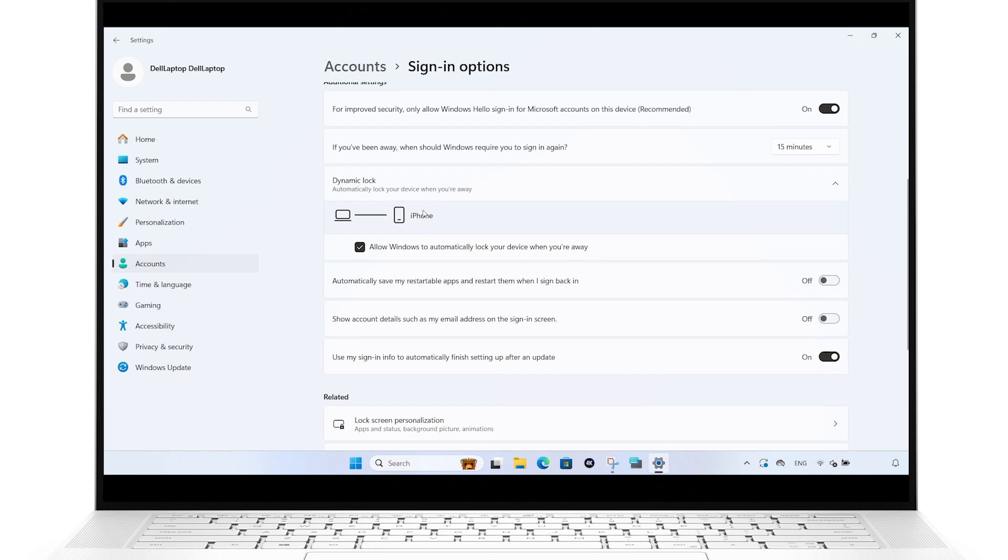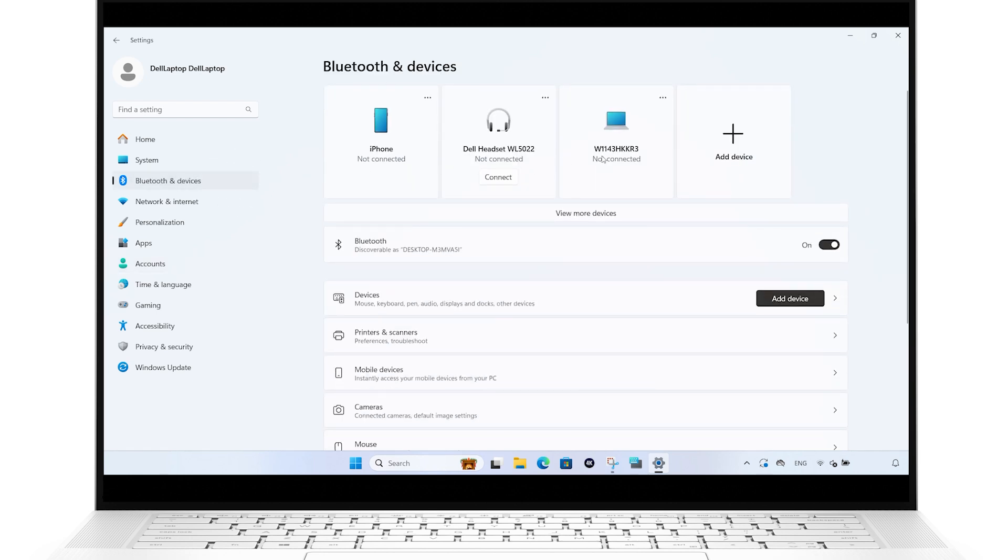If this happens, you can easily pair your phone by clicking on Bluetooth and Devices in the left-hand menu and then Add Device.